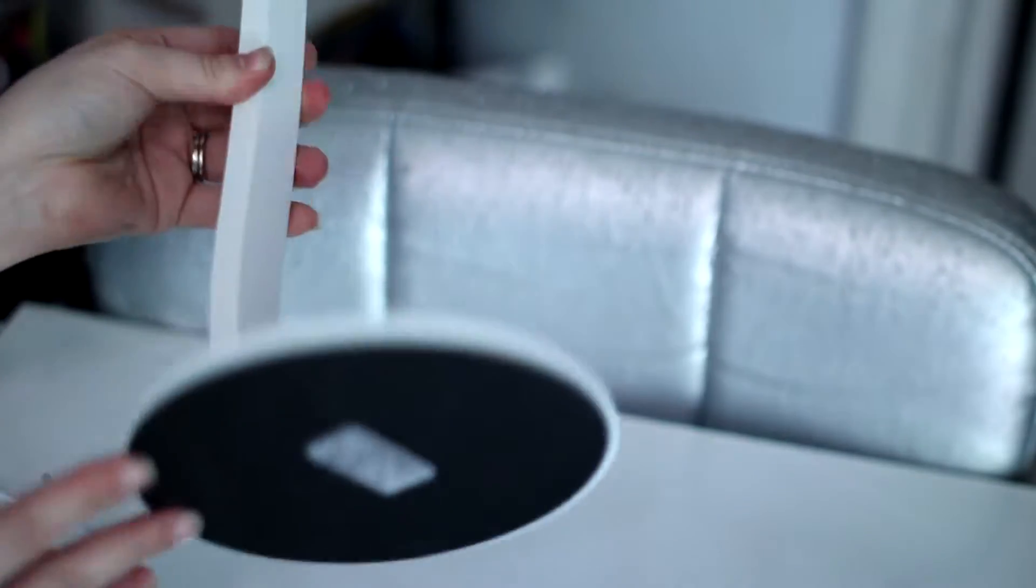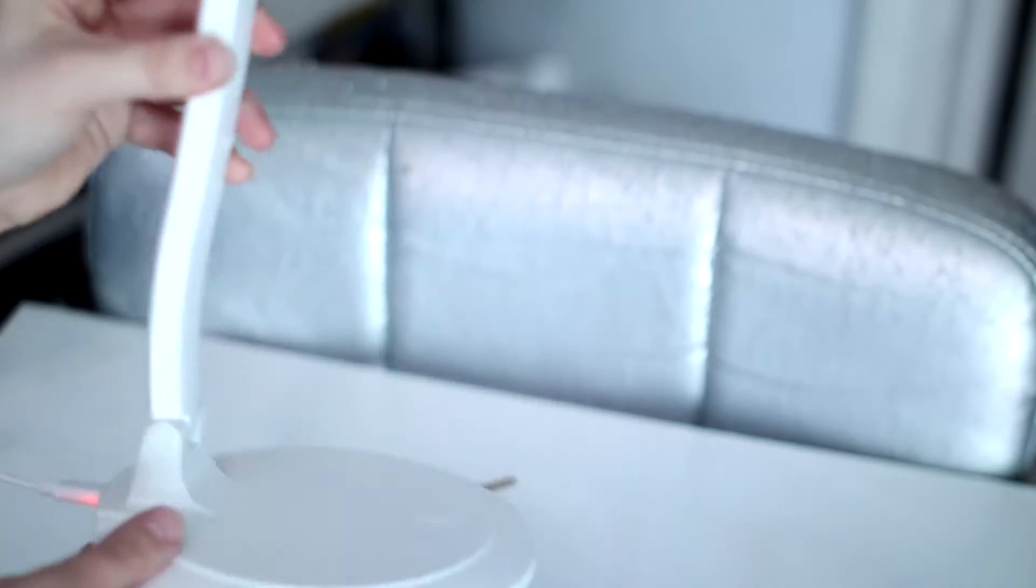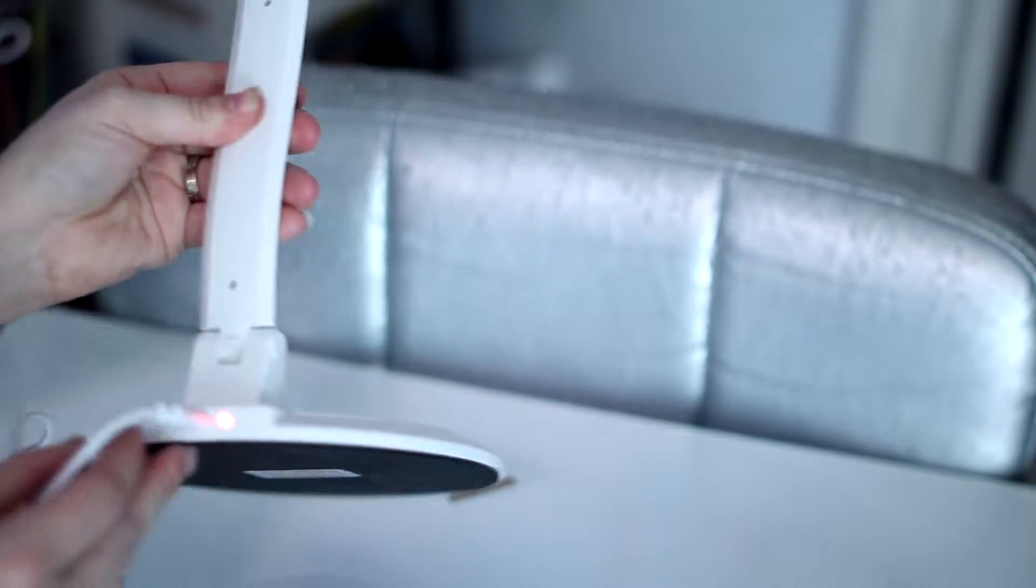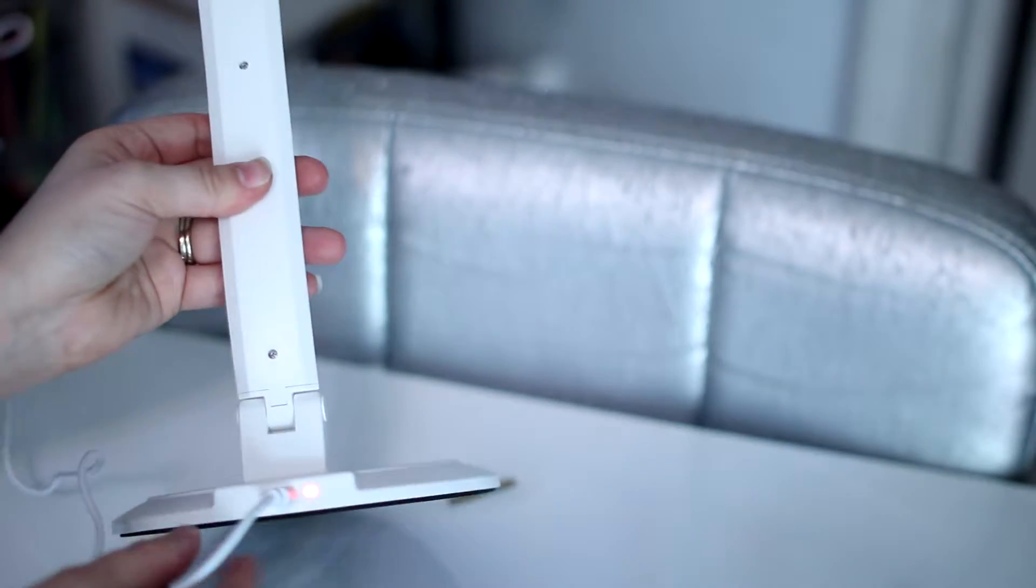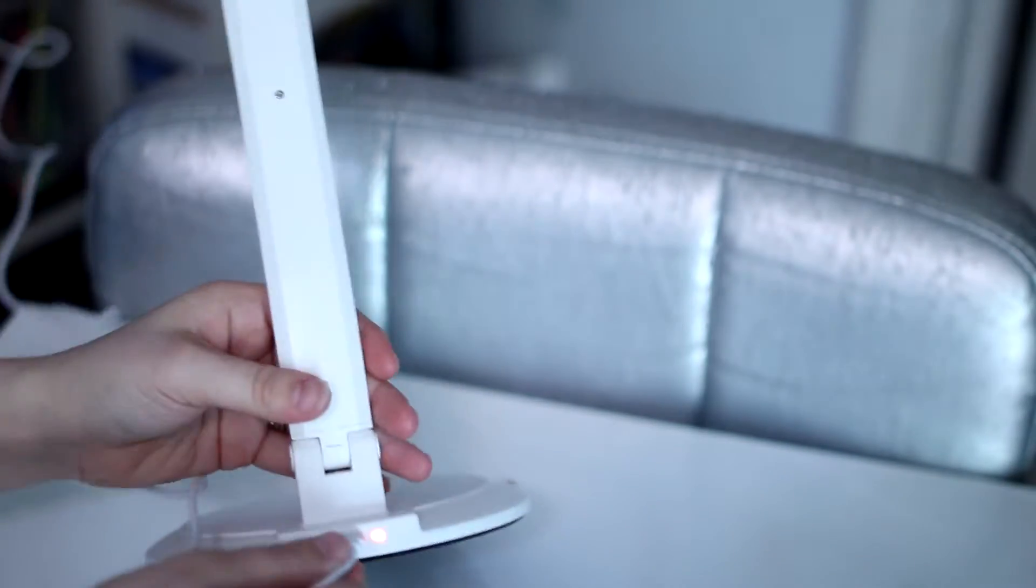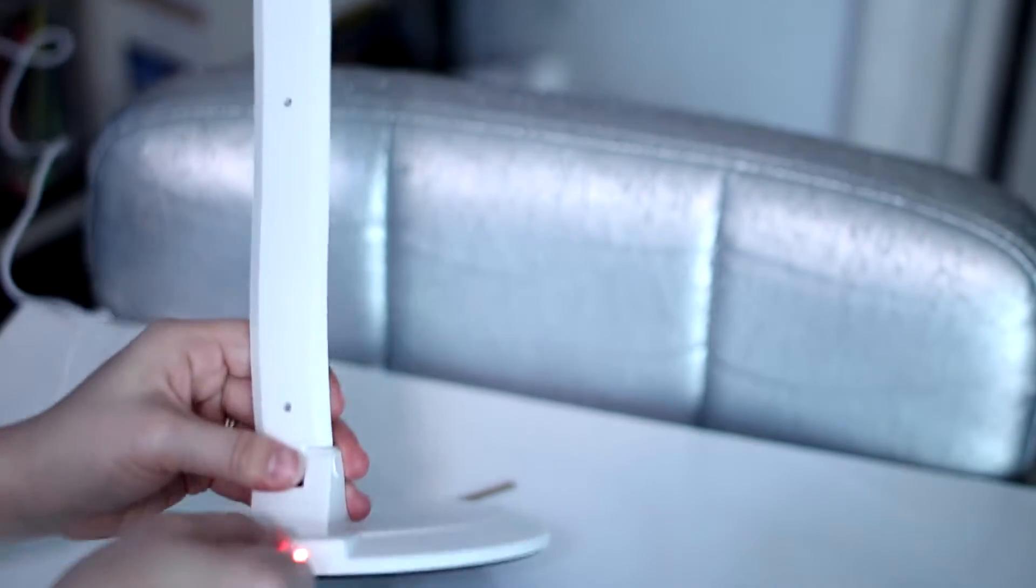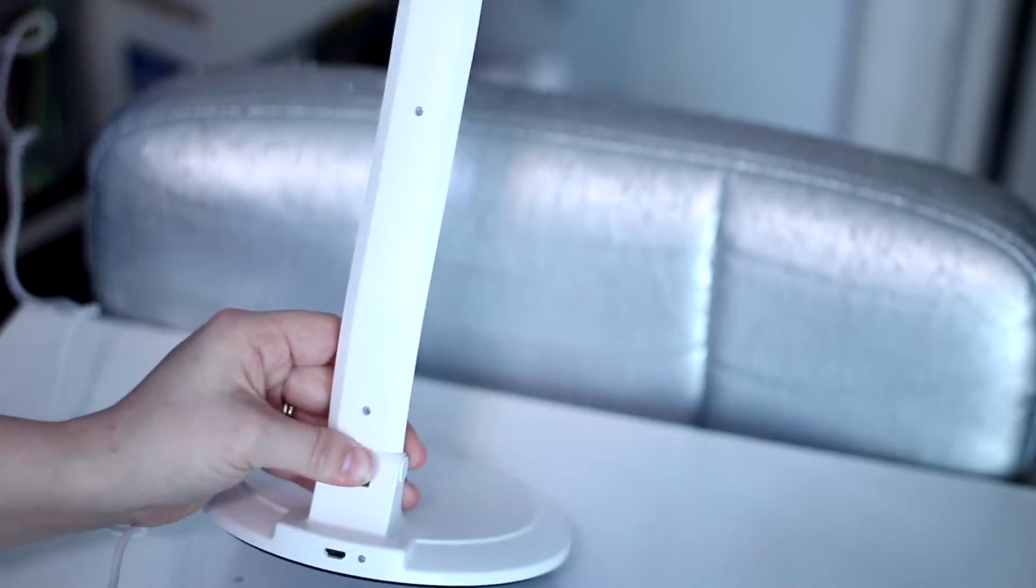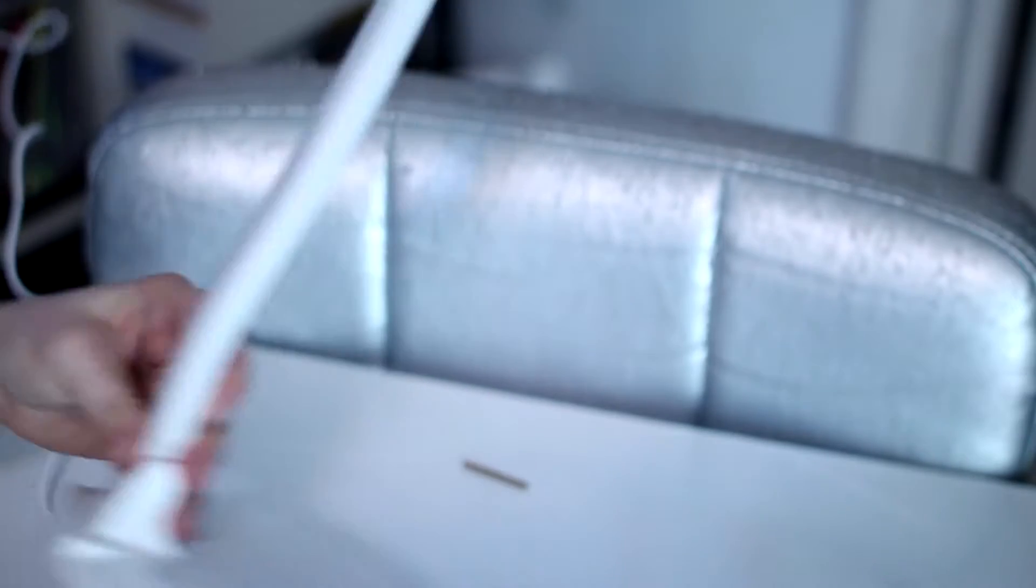It has a simple flat base. The USB plugs in right back here. You can see a light that indicates when it's plugged in and you can unplug it.